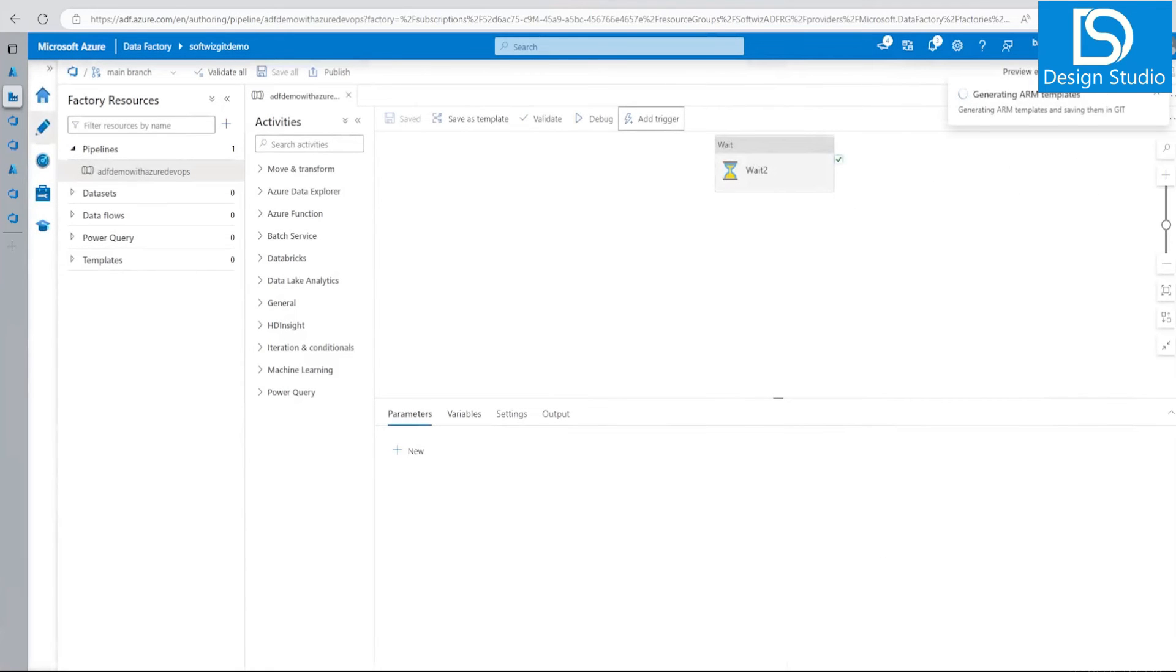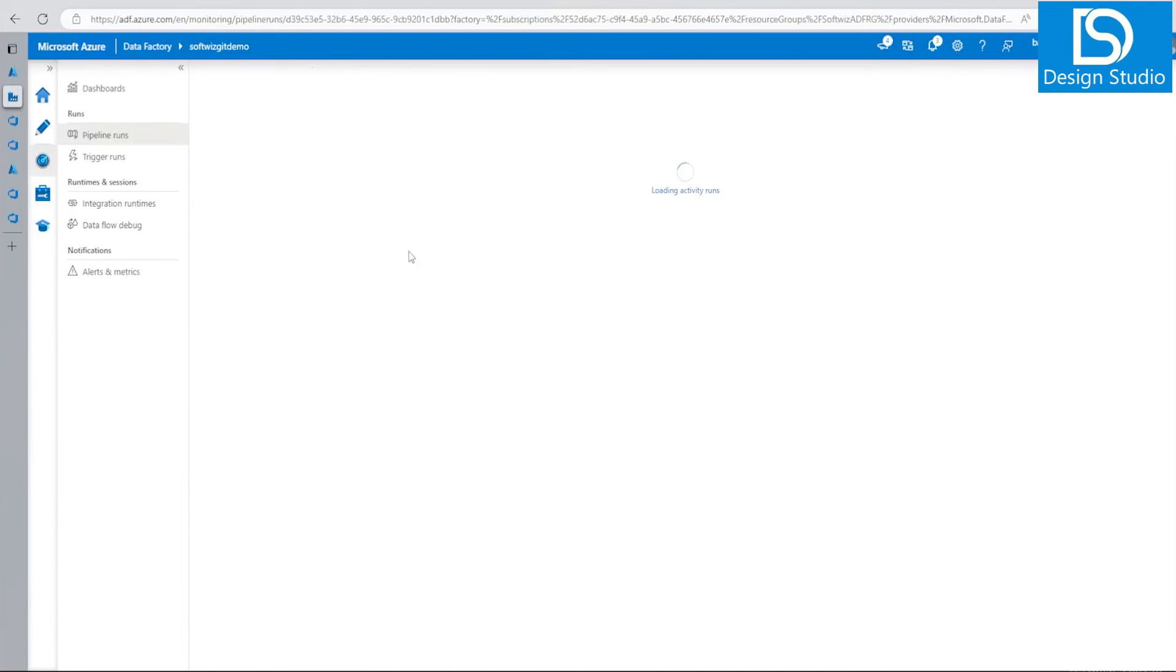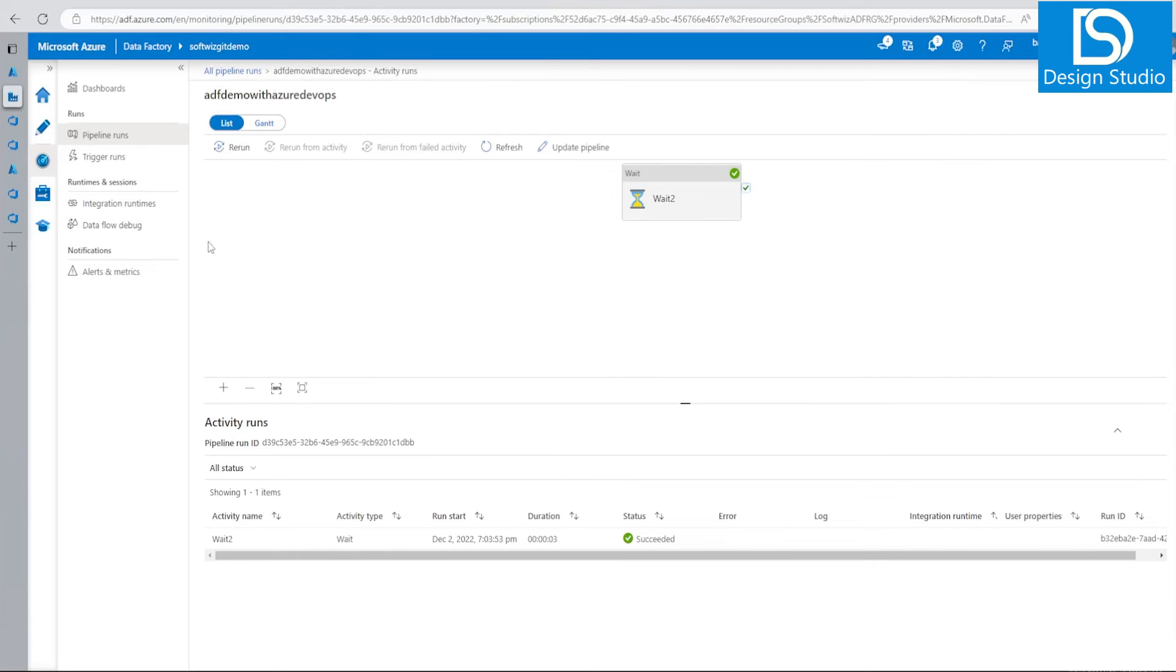It's generating and saving everything into the Git template. It is running the pipeline. We can go and see the pipeline. So that is how Azure DevOps works with data factory and how we can connect with it. This was when we already have data factory created.